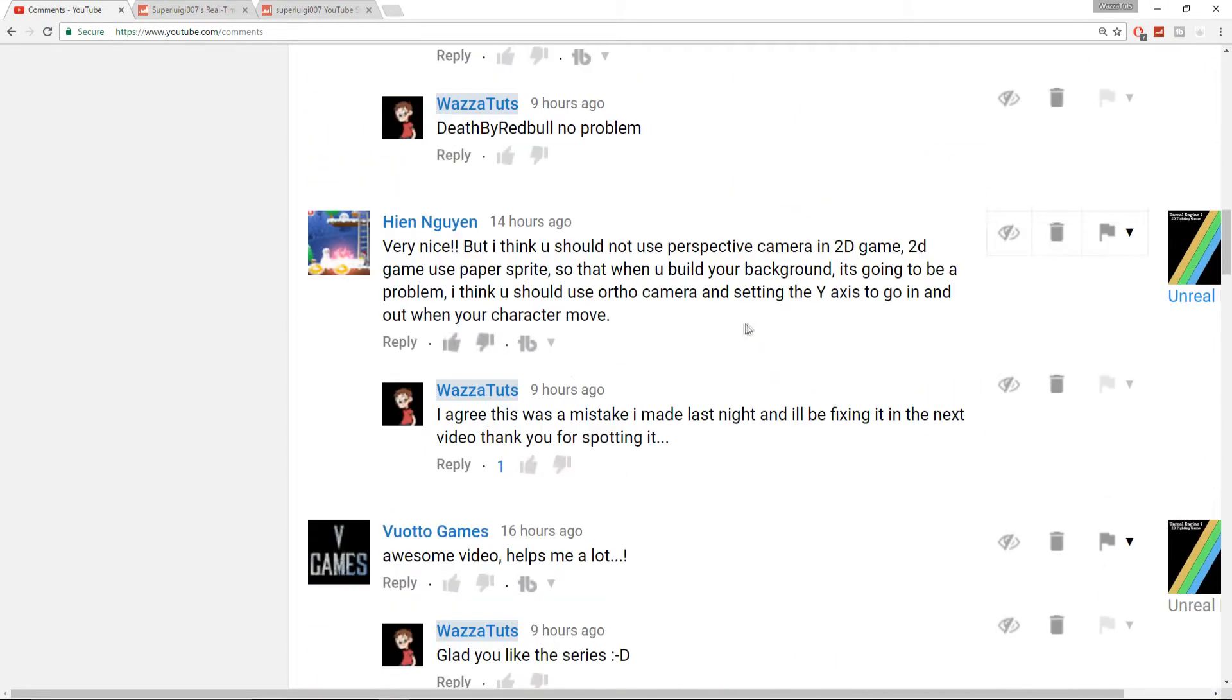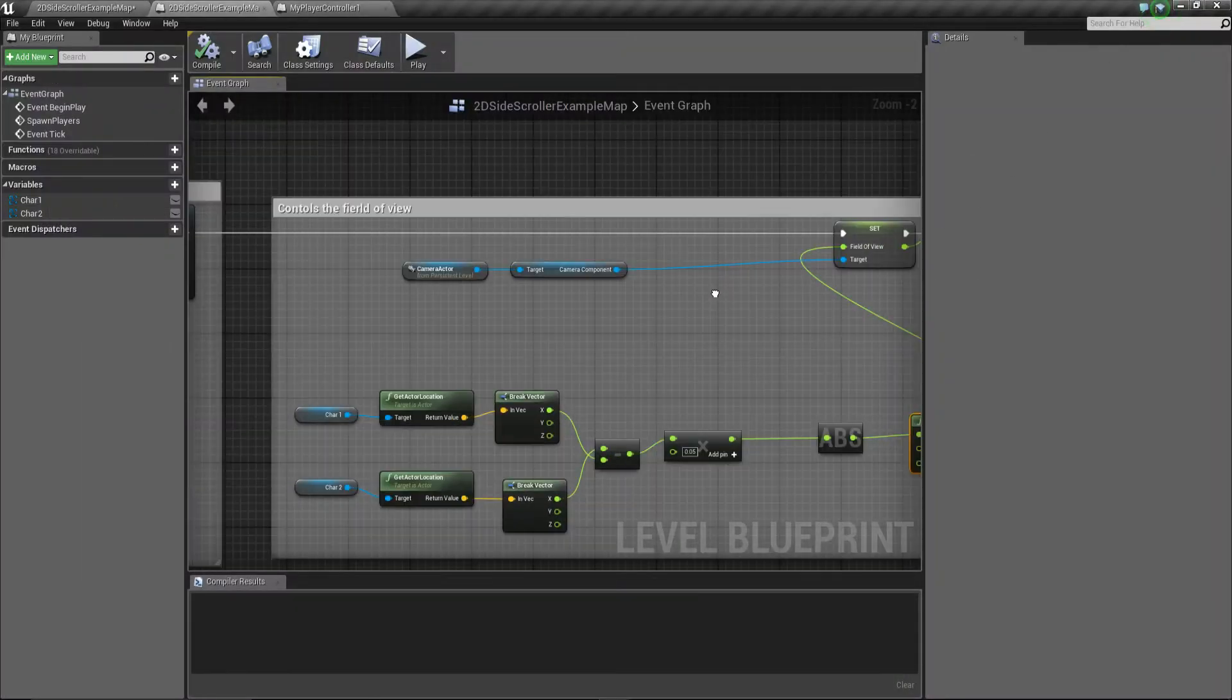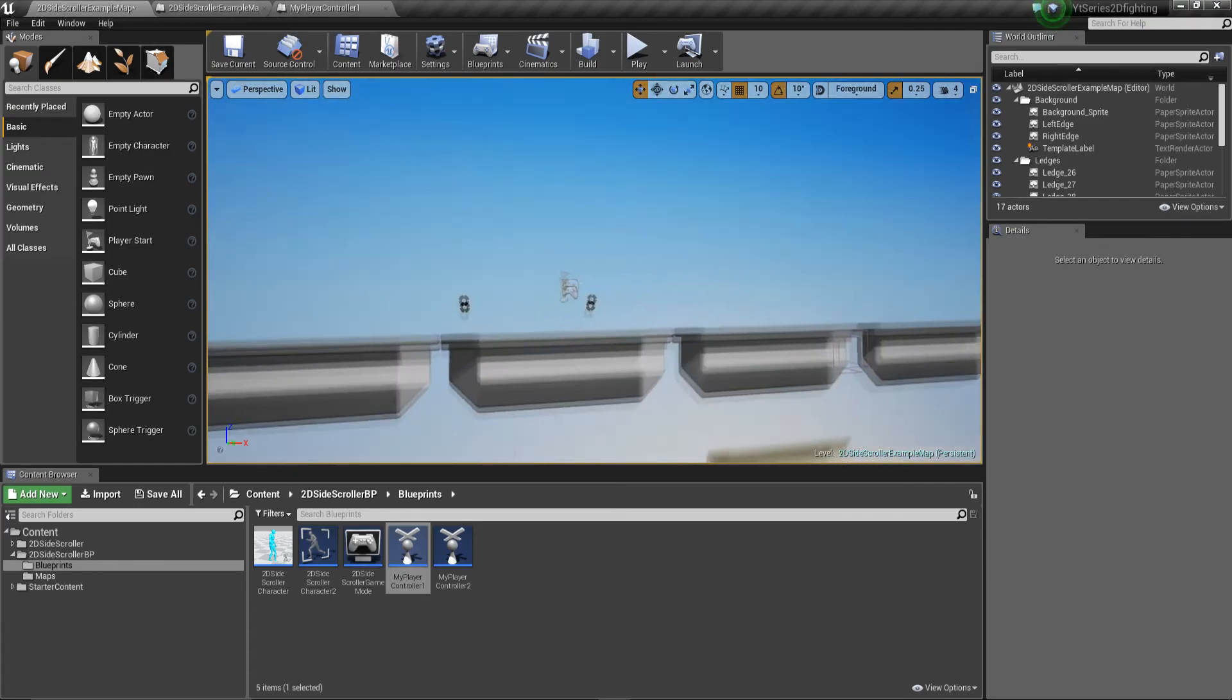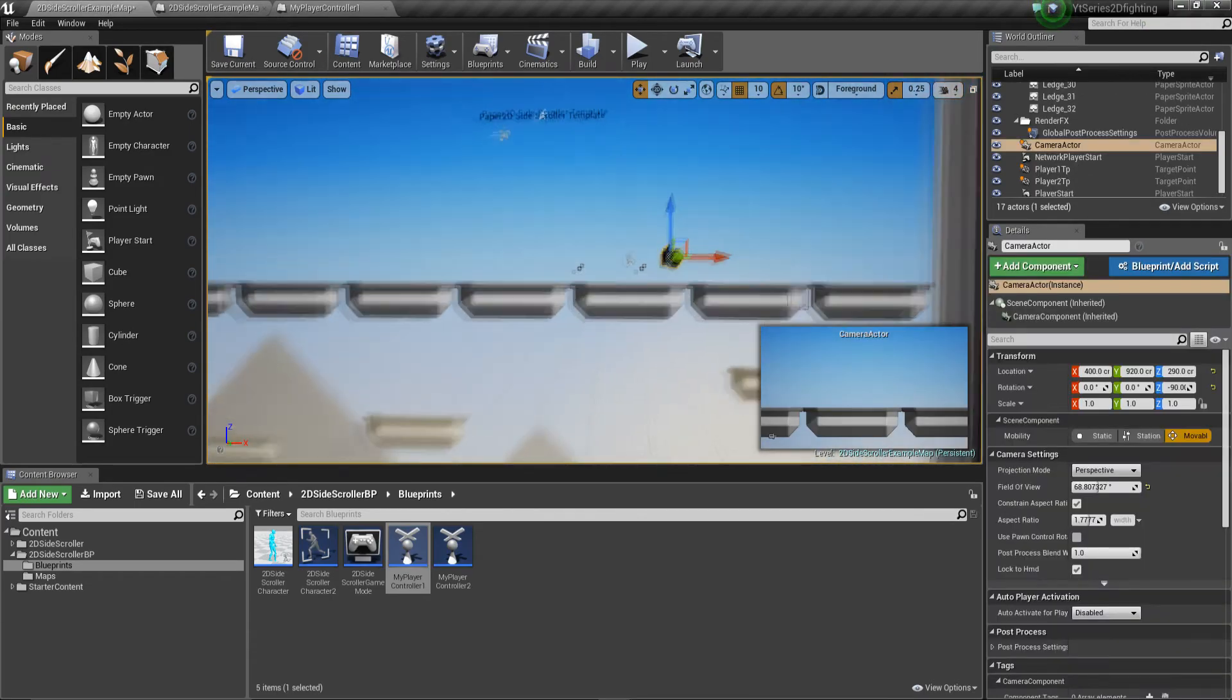I'm going to bring our attention to the next one which was Hein. Hein was talking about—I think you should not use perspective camera in 2D game. 2D games use paper sprites, which I totally agree with, so when you build your background it's going to be a problem. I think you should use ortho camera. You are right, I should really be using an ortho camera in this instance.